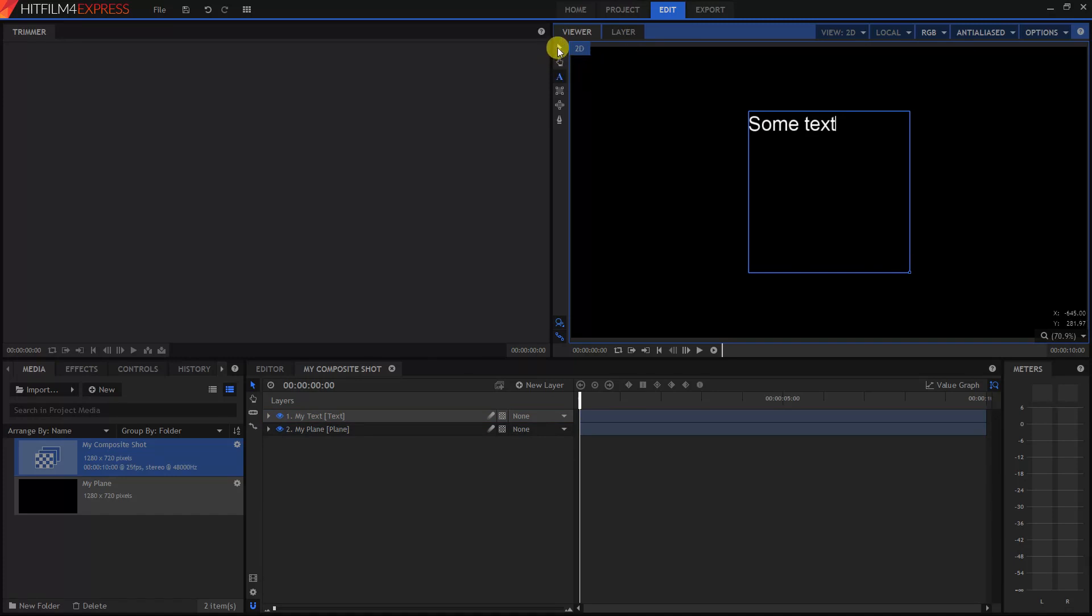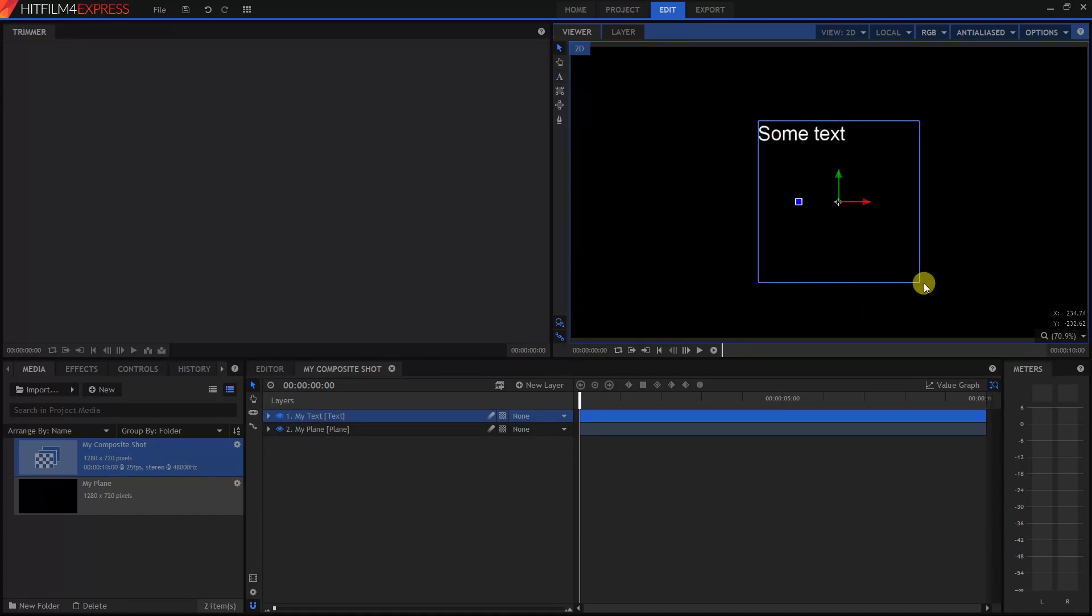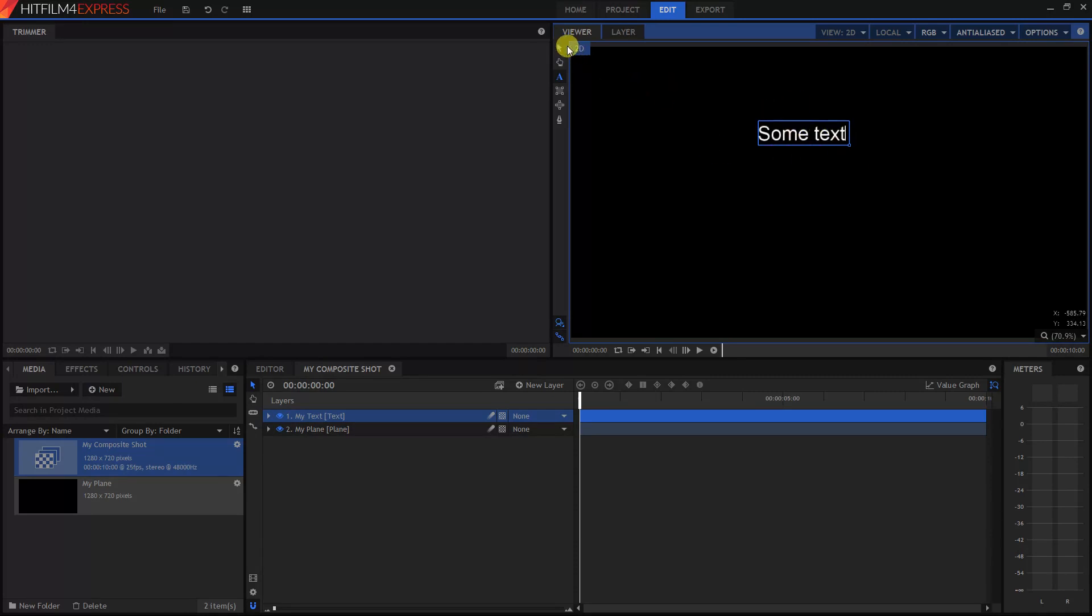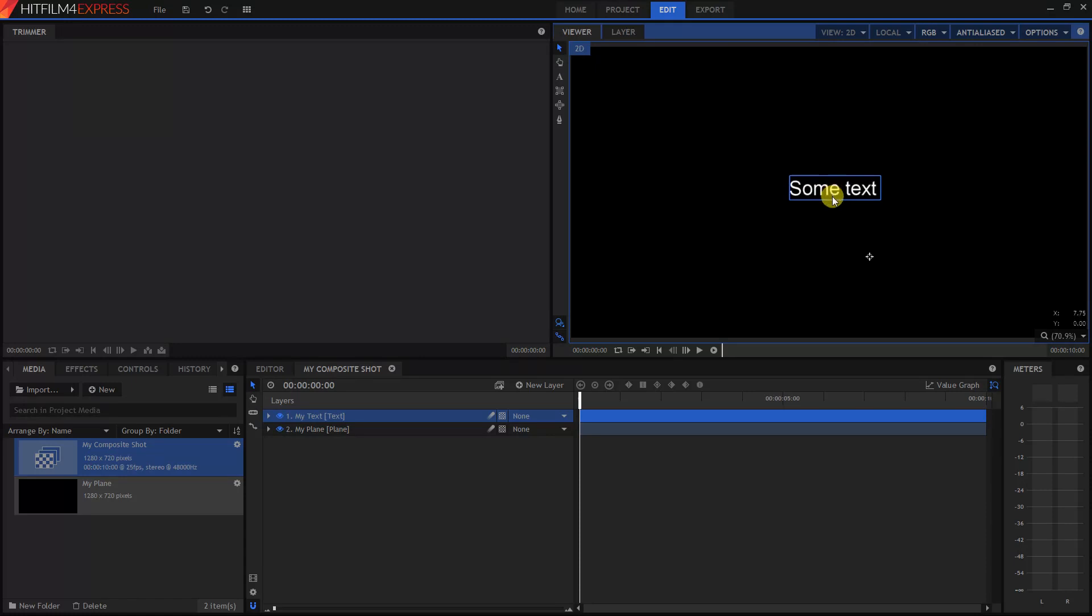And we can actually move this all around. Let me change the size of this box first though. So I'm going to click on the A icon again and click on this little white square and drag it in. And now it's the size of the text. So click on the Selection tool again and we're going to move it to the center.